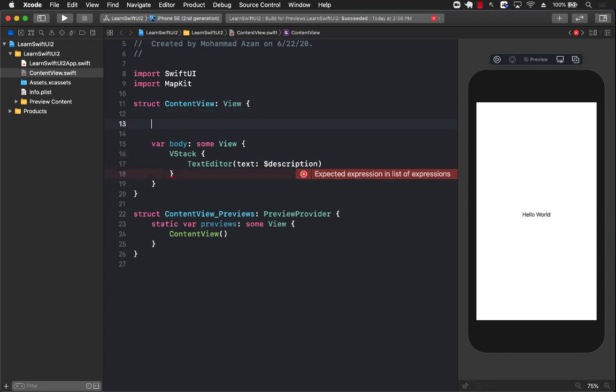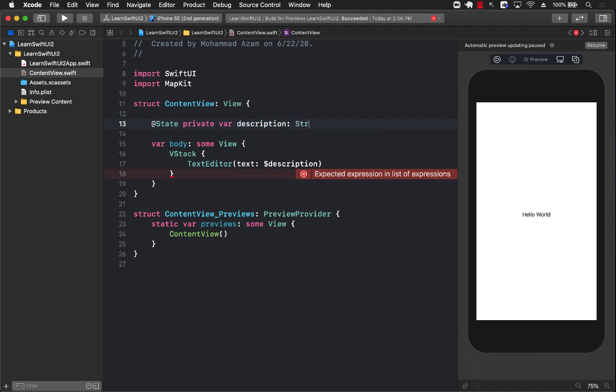And now I can create a state property, private var description. This means that anytime I write anything in the text editor, it is going to be saved and persisted in the description variable.